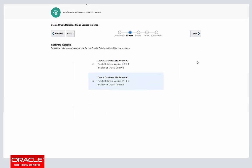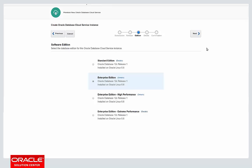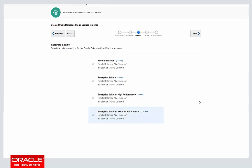Here we get a choice of the software version for our provisioned instance — a choice between 11GR2 and 12CR1. We'll go with 12C because it's got that great pluggable database technology. And here we can pick our edition, which really dictates how many database options we're going to be able to use in the created database. We'll pick the top choice, Enterprise Edition Extreme Performance, and click next.